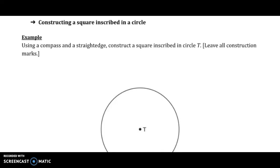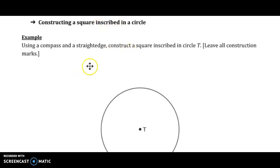This is Unit 1, Lesson 5, the video for constructing a square inscribed in a circle. We're going to construct a square inscribed in circle T below.